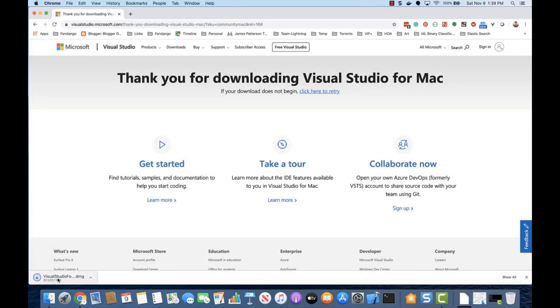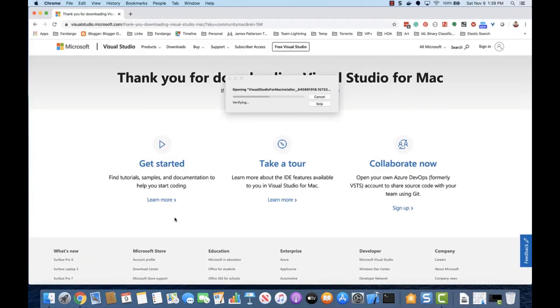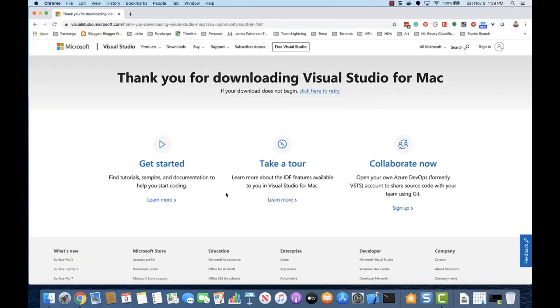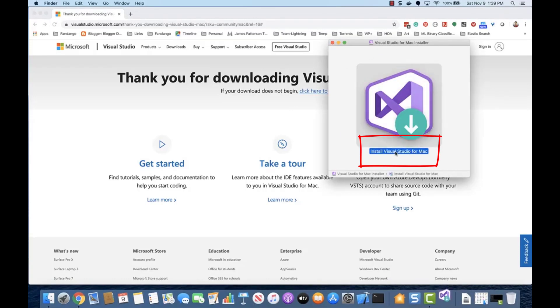Once the download is complete, open the file to begin the installation process. In Visual Studio for Mac Installer, select Install Visual Studio for Mac.